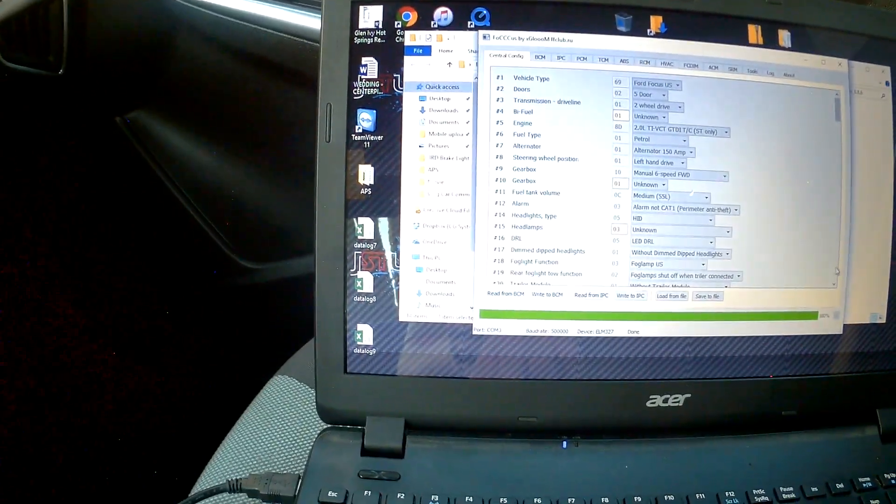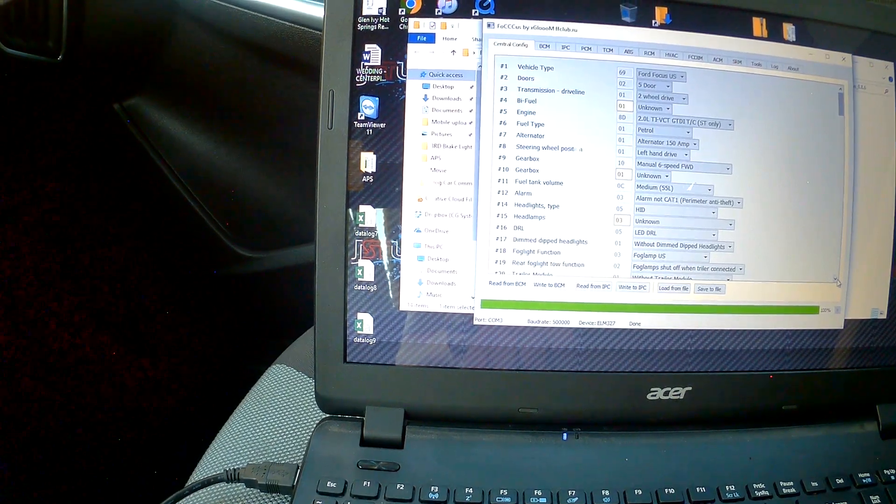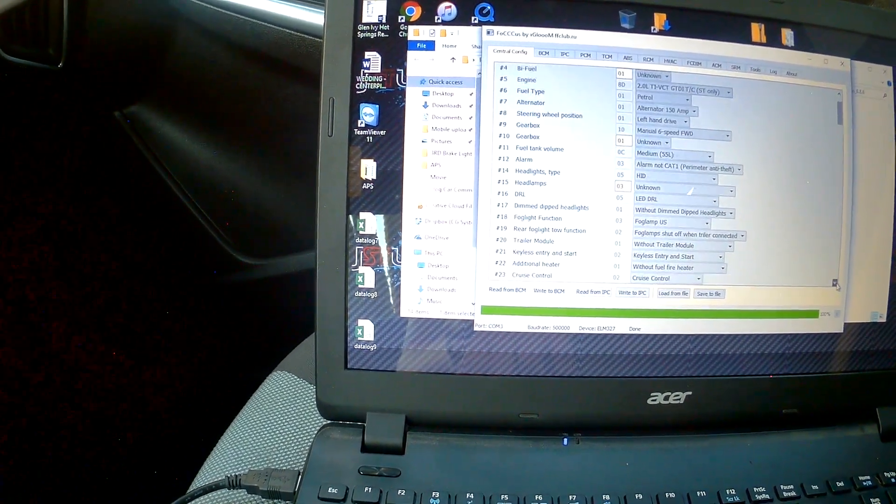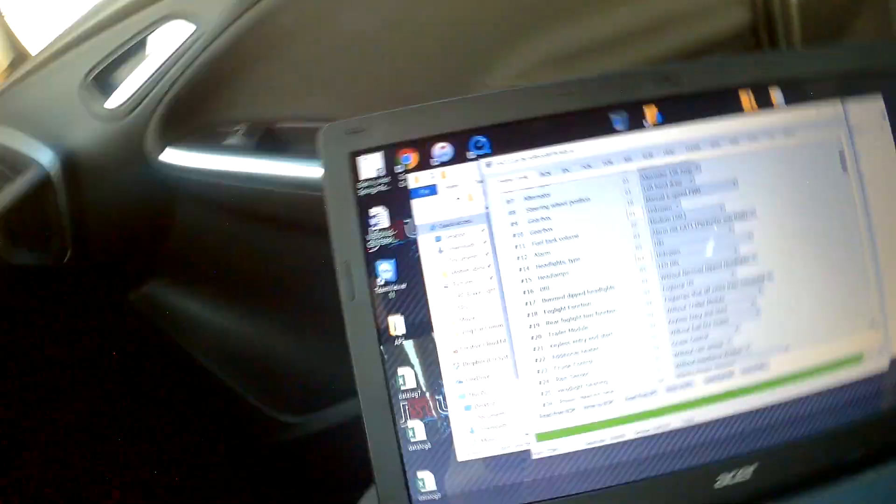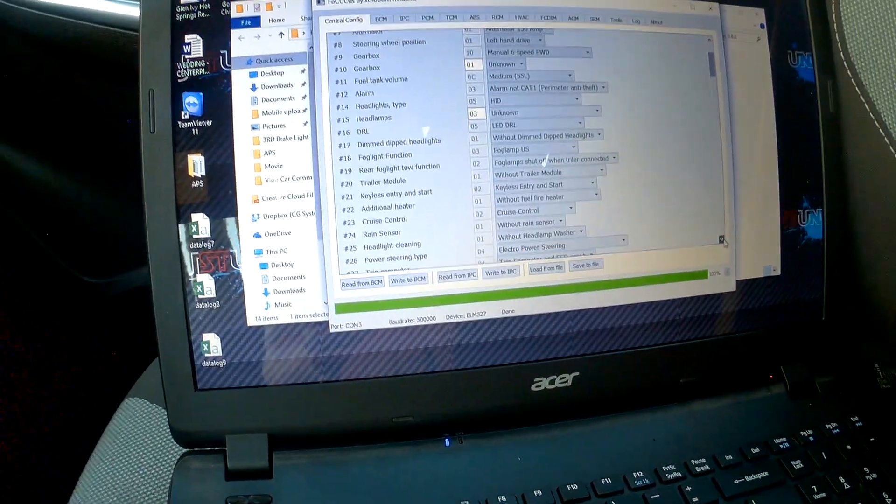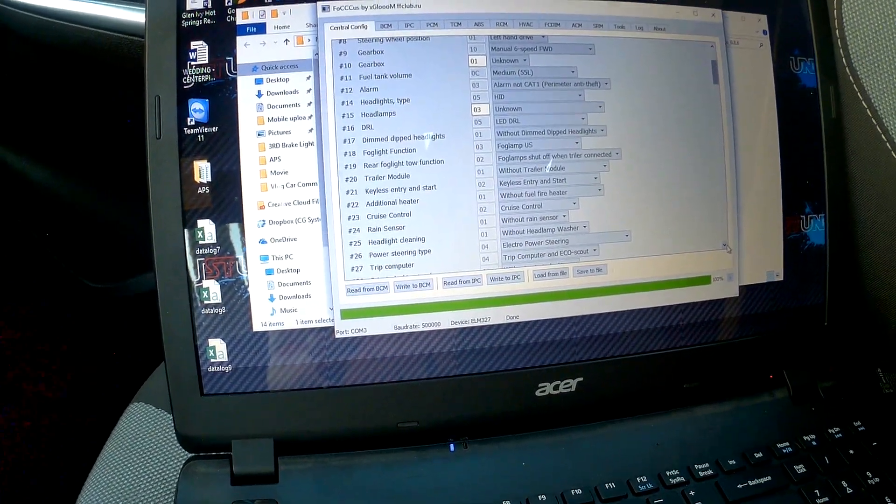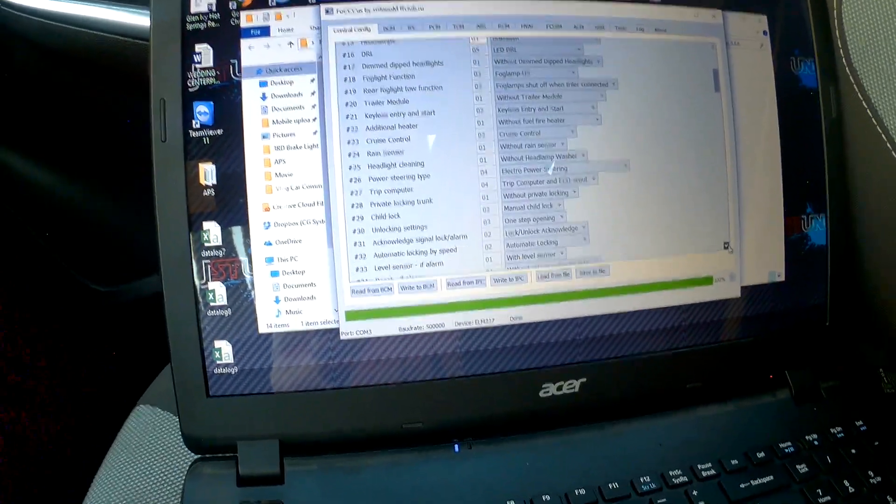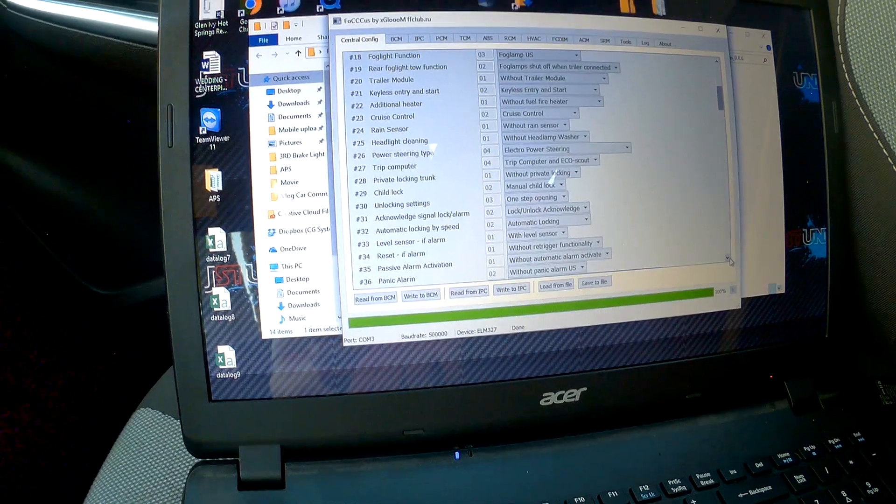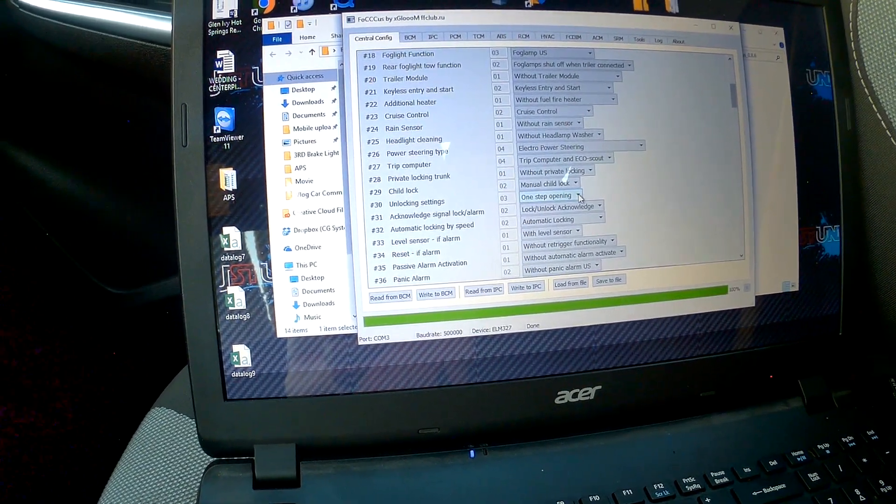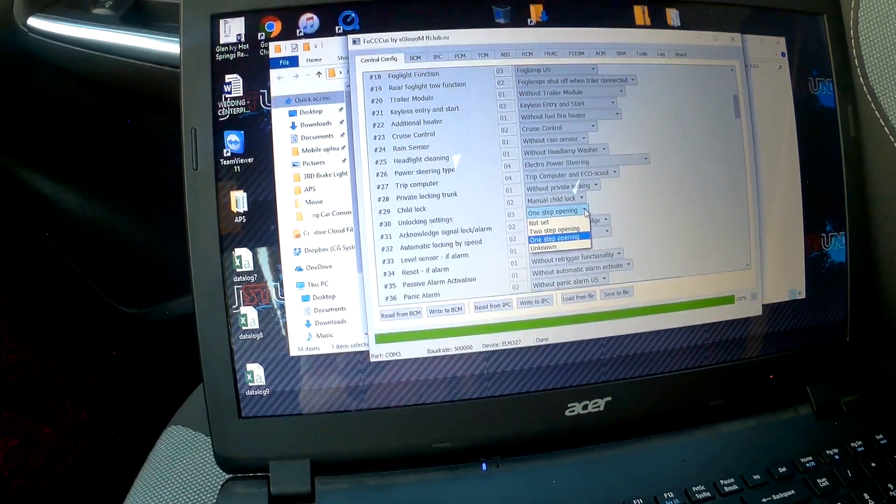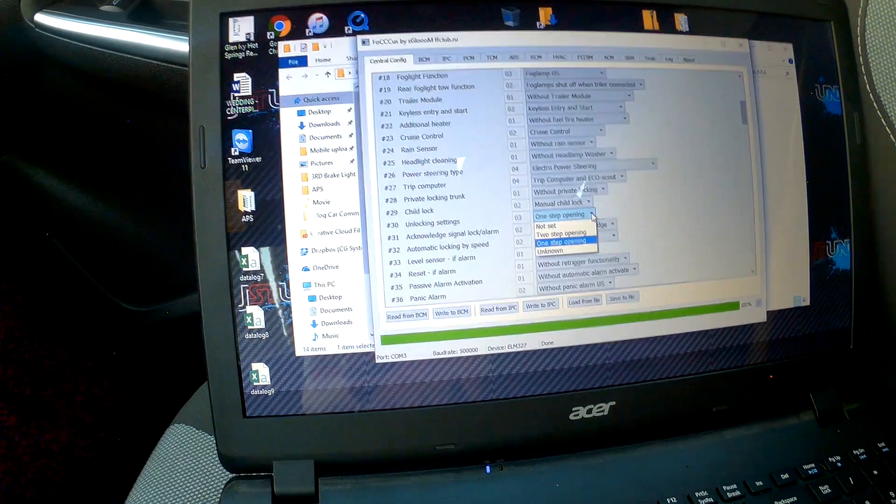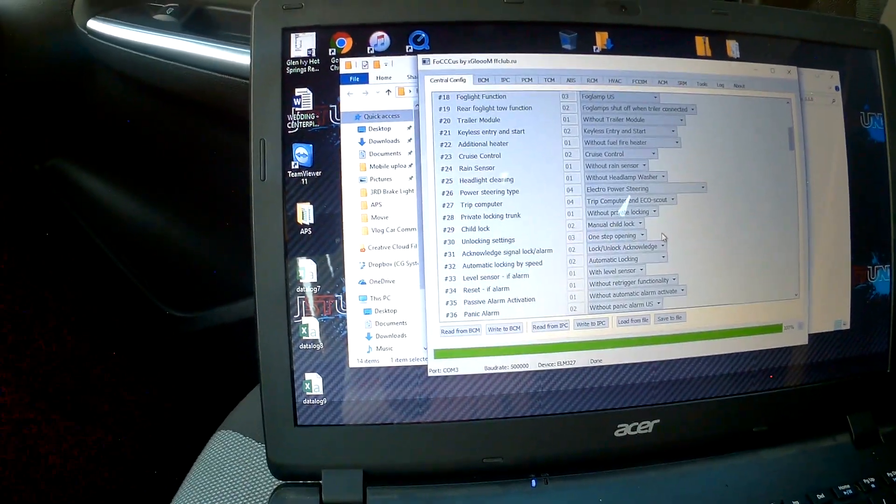And then you can go down, right down here. So you've got fog lights, rain sensor, cruise control, additional heater, all that stuff. One step opening for that. Two step opening, I don't know what that means, but that sounds terrible because I like one step.